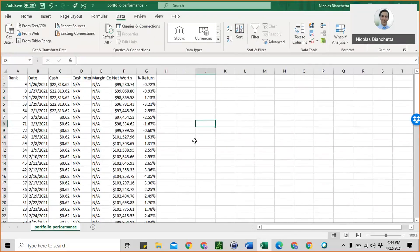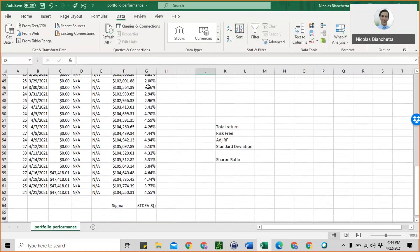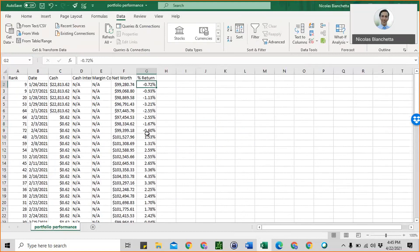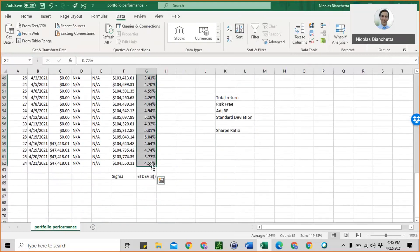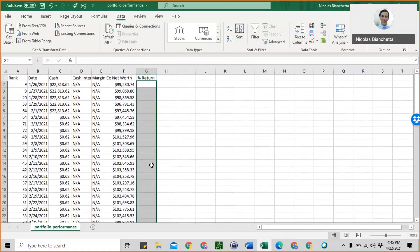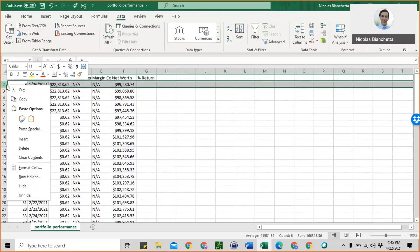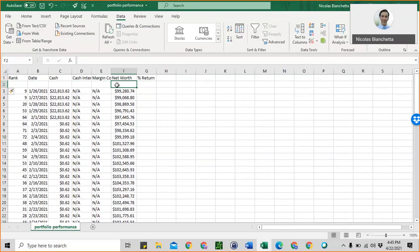The next step is to delete the percent return data that we have here. Those numbers are not correct — that's showing you the period-to-date return, but what we want are the daily returns. Select that column and click delete. After you do that, we want to insert another row. You can press on row two and then right click and select insert.